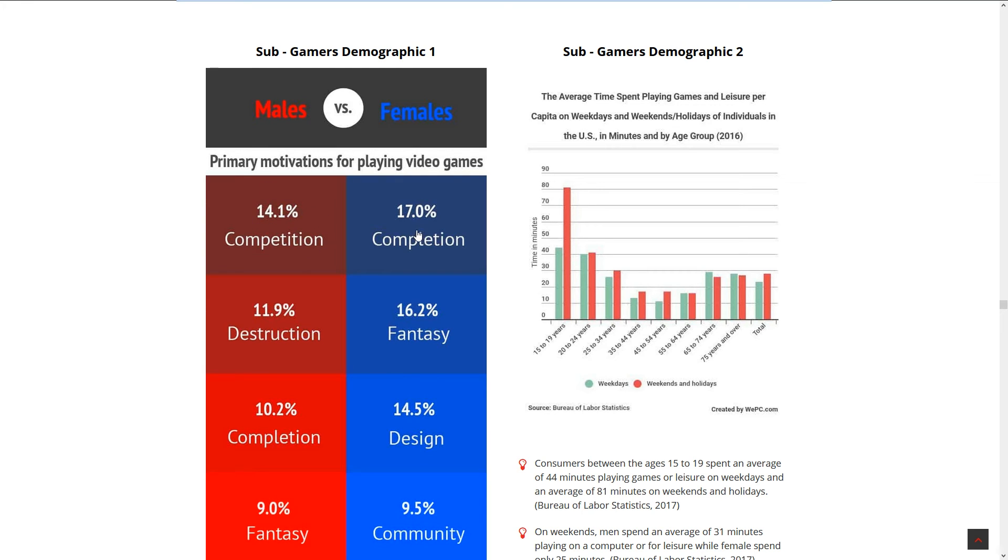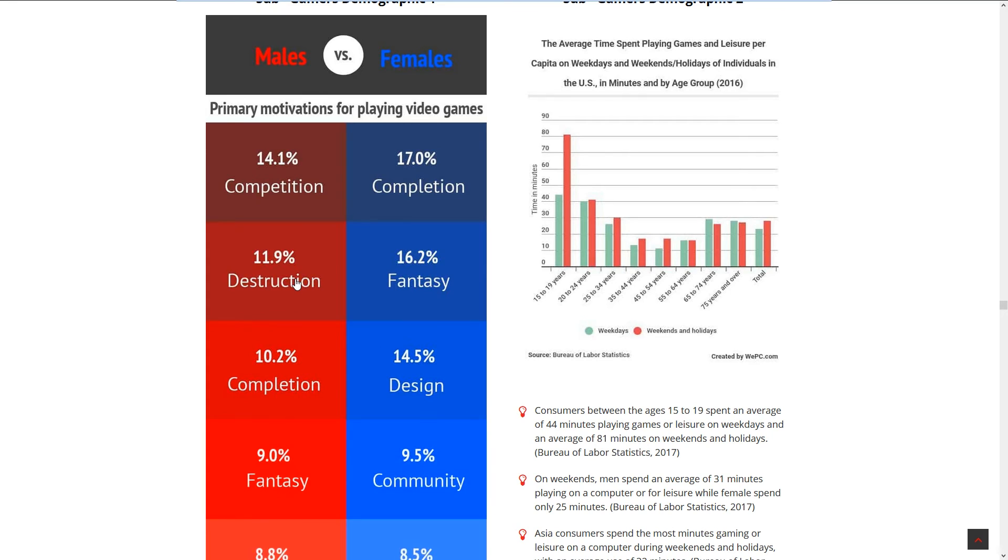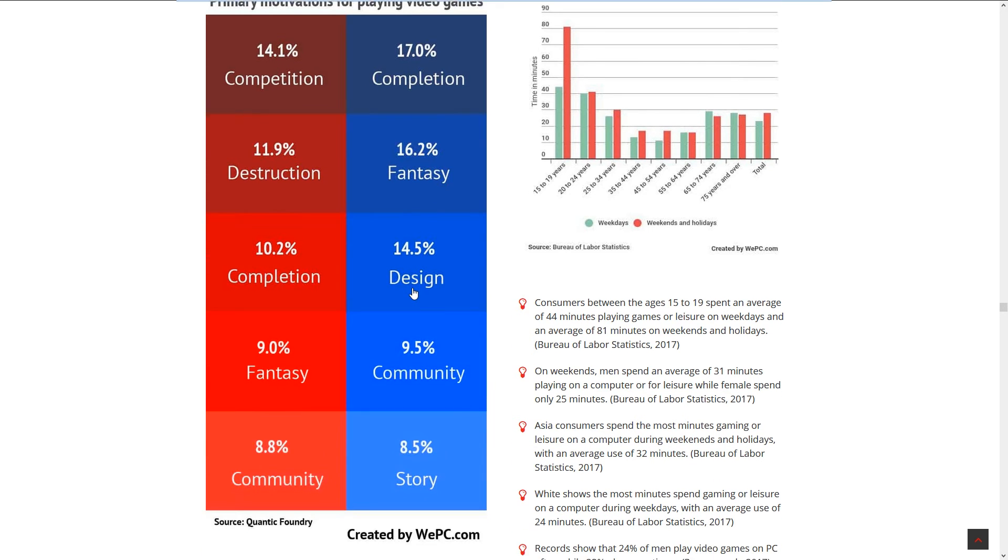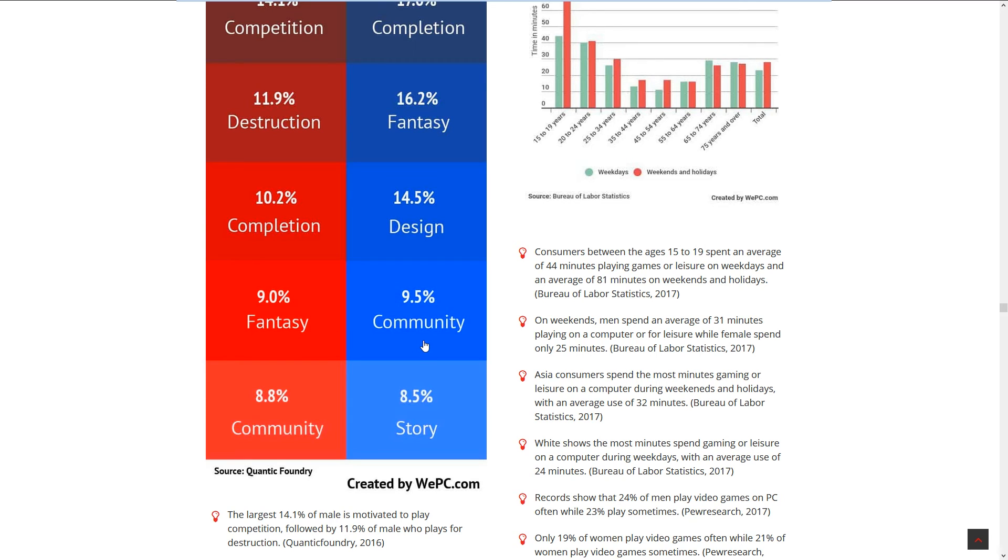Primary motive for playing video games, male versus female: Competition is 41% for men and 14.1% for females. That's actually really interesting. 17% of females want completion. I thought it was competition for both, but I see a lot of girl streamers and female streamers going for completion where a lot of guys are playing competition games. Destruction: 11.9% of males play video games because they can destroy things. Yeah, toxic masculinity, if I can destroy things I'm into it. 16.2% of females are playing for the fantasy aspects.